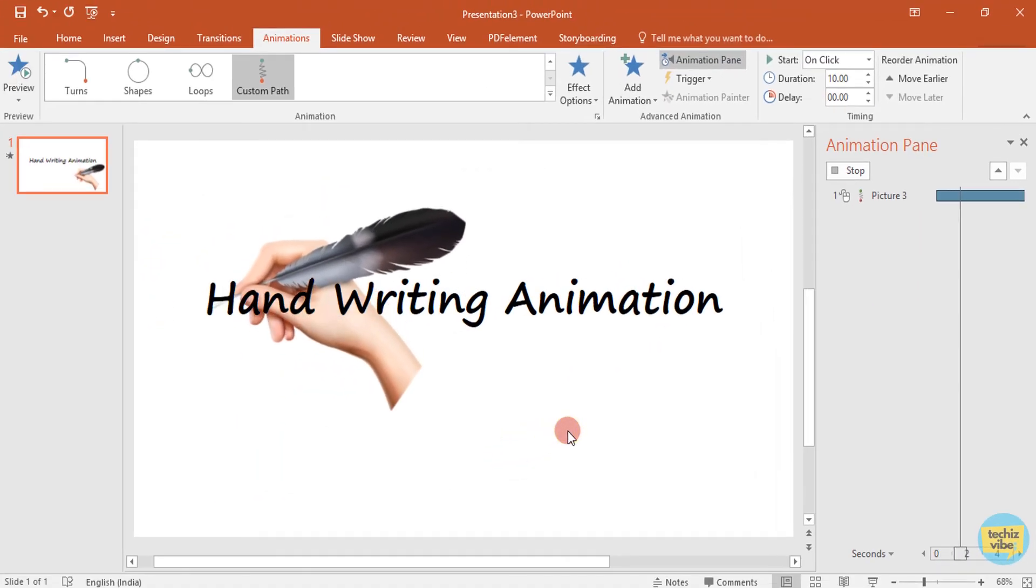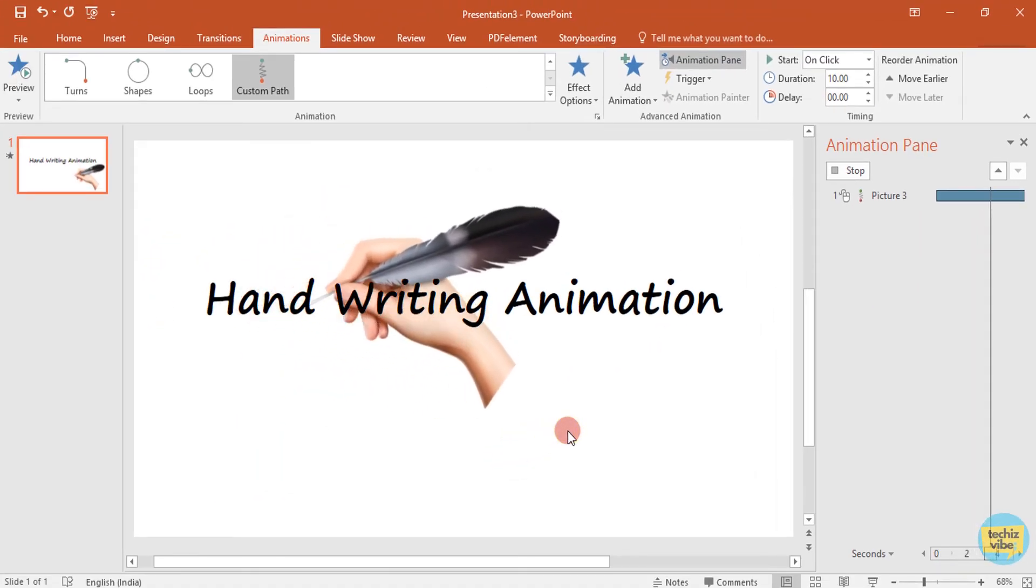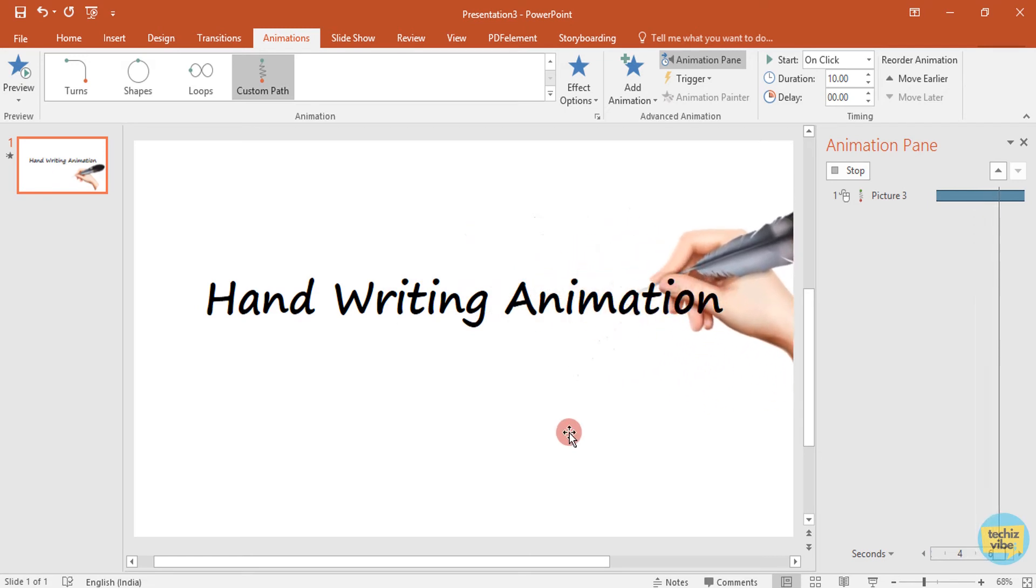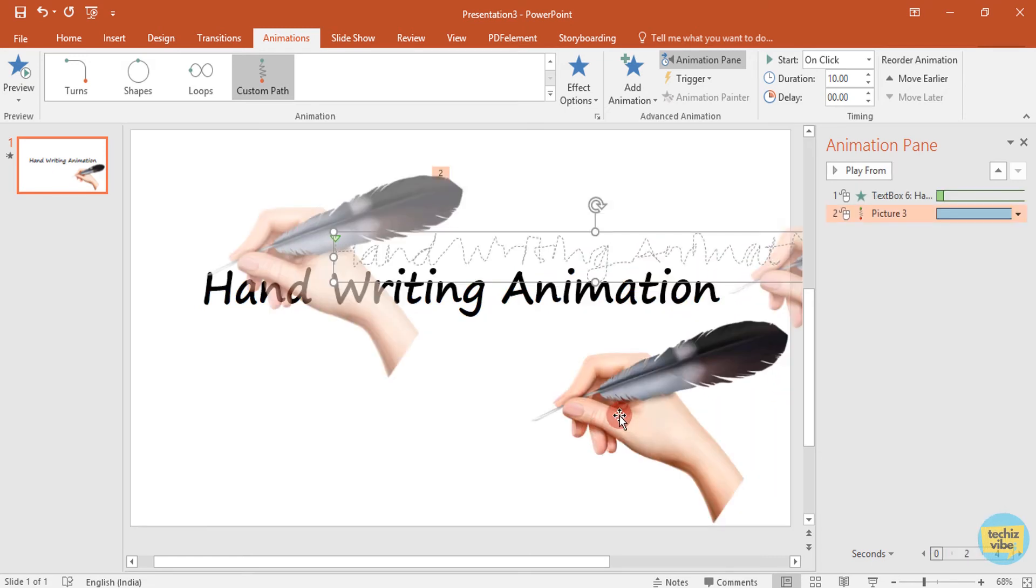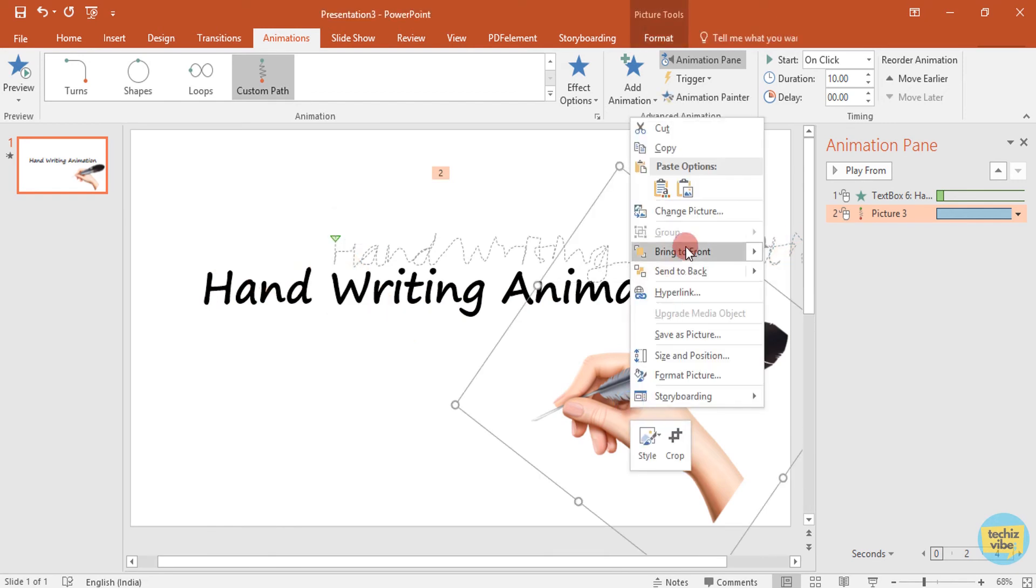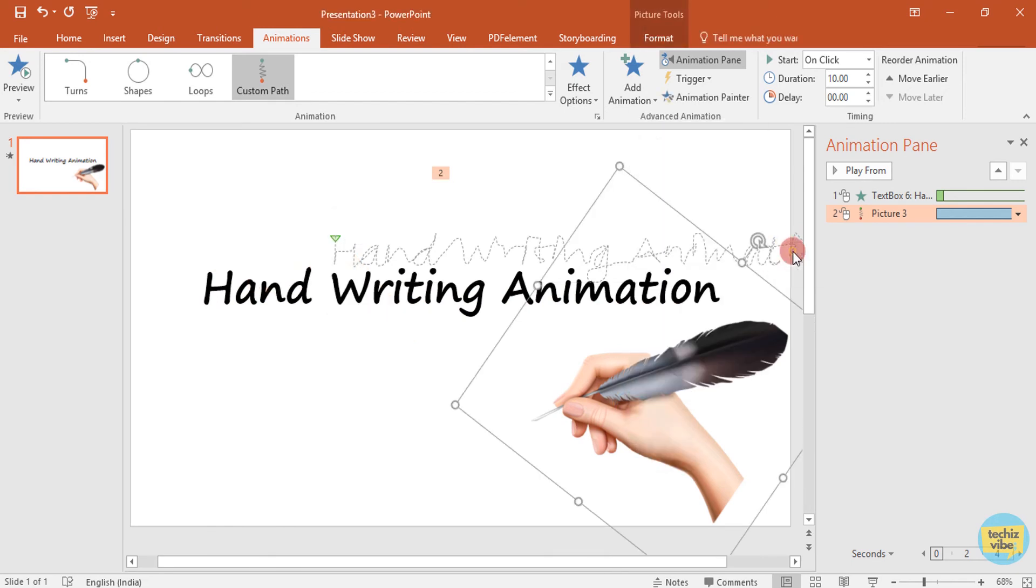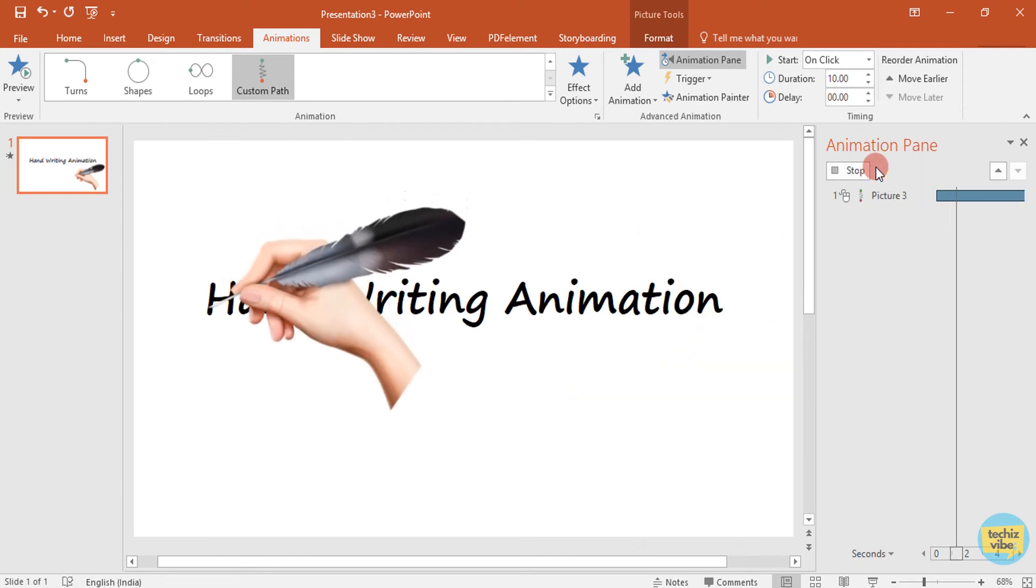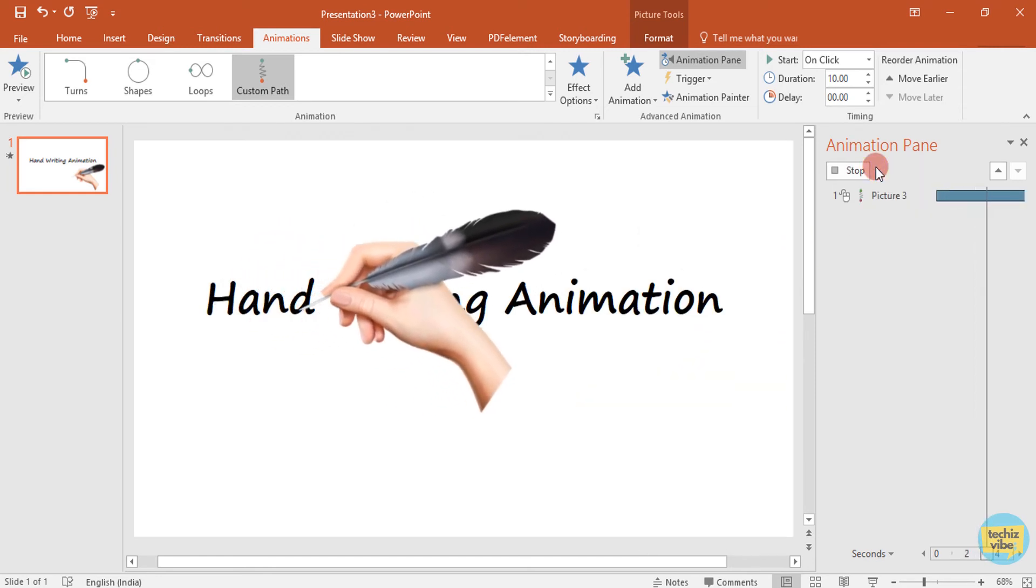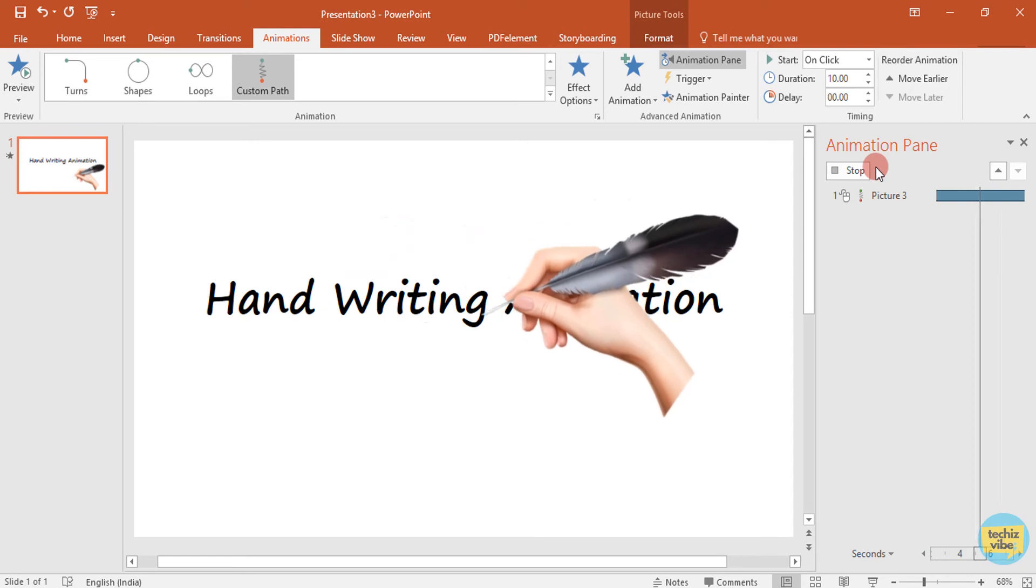Now you can see the hand is in the back of text. To change that, select picture, right click and bring to front. Now hand is above text. But start and end is very slow.